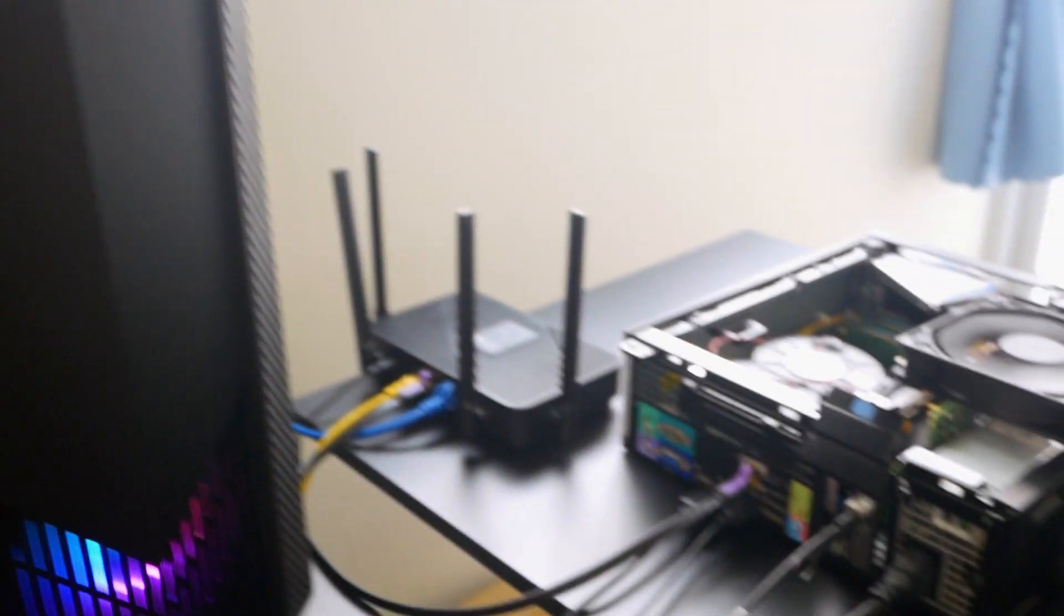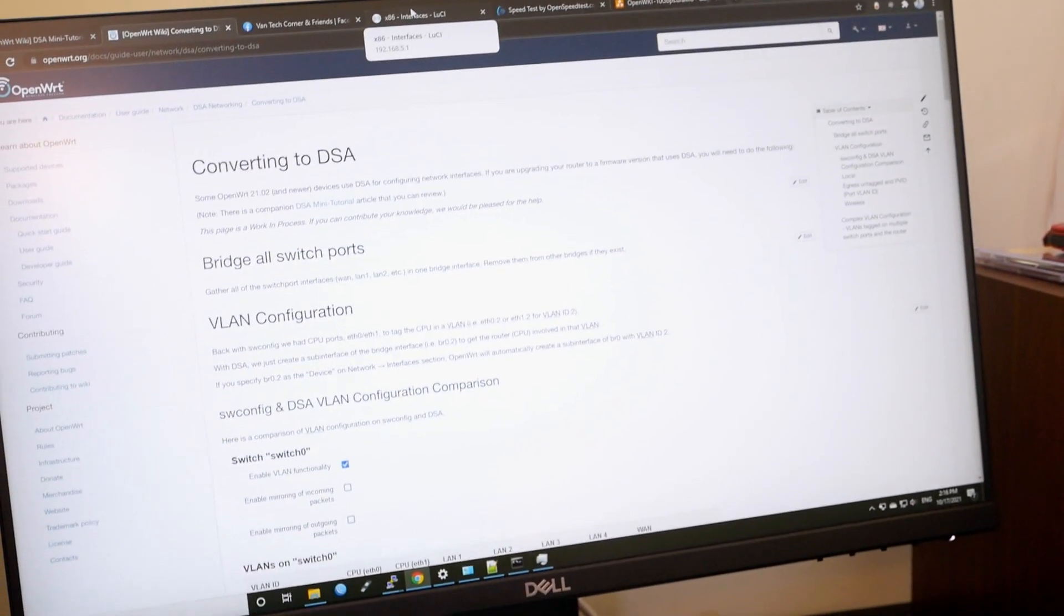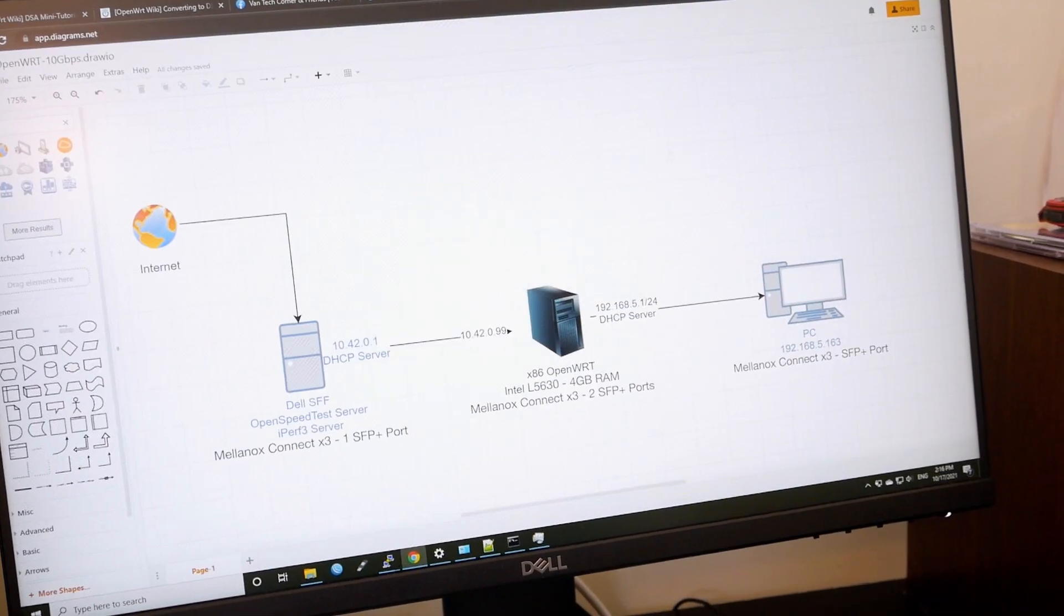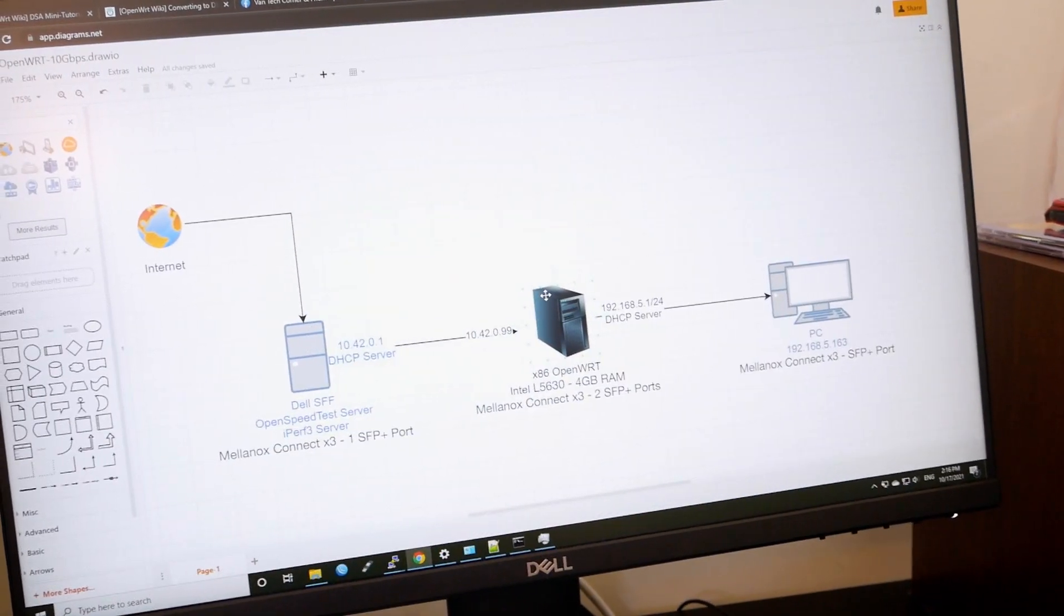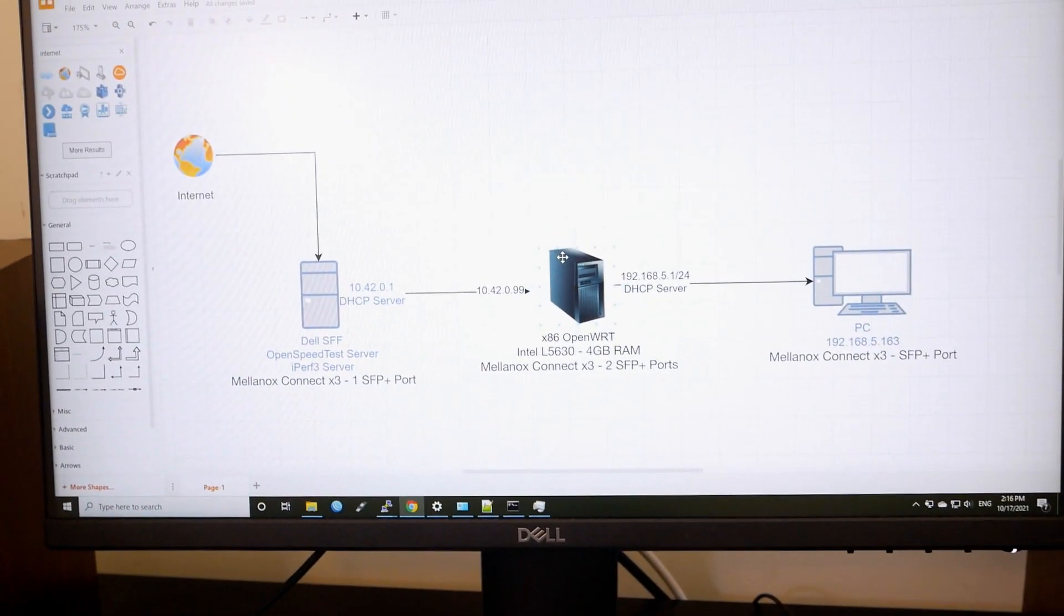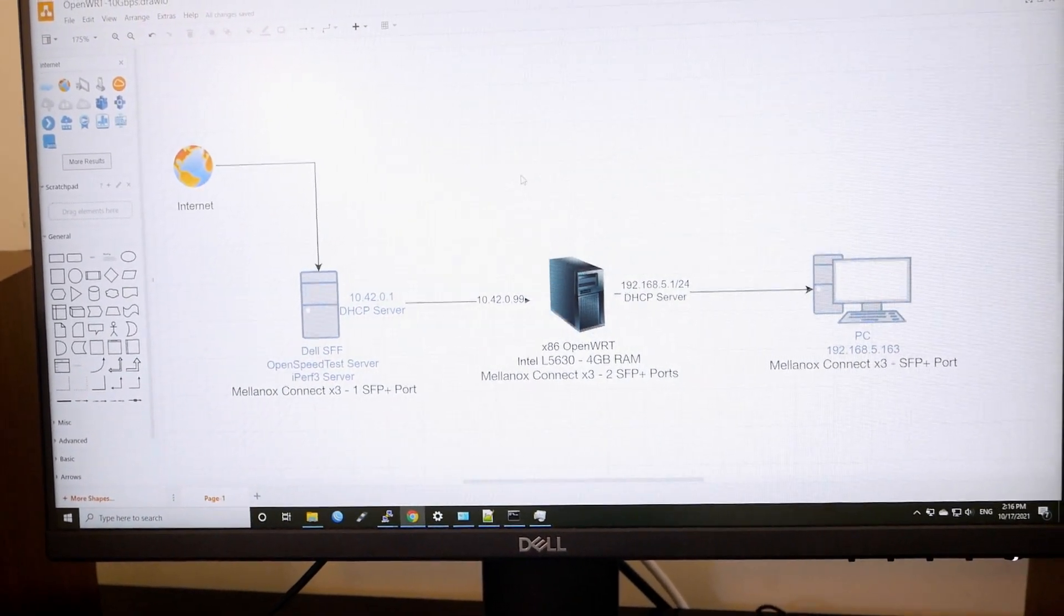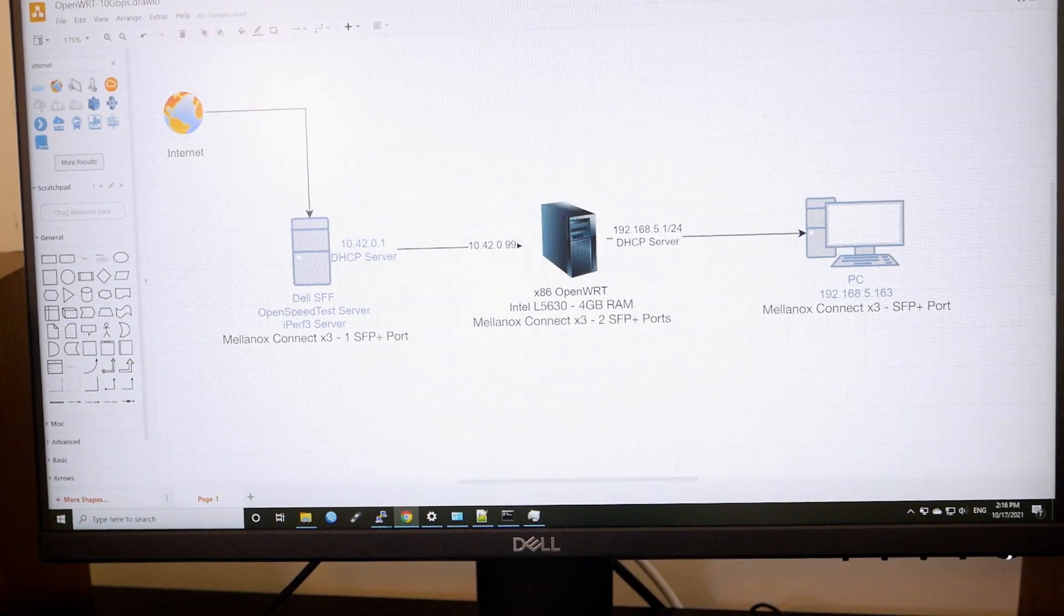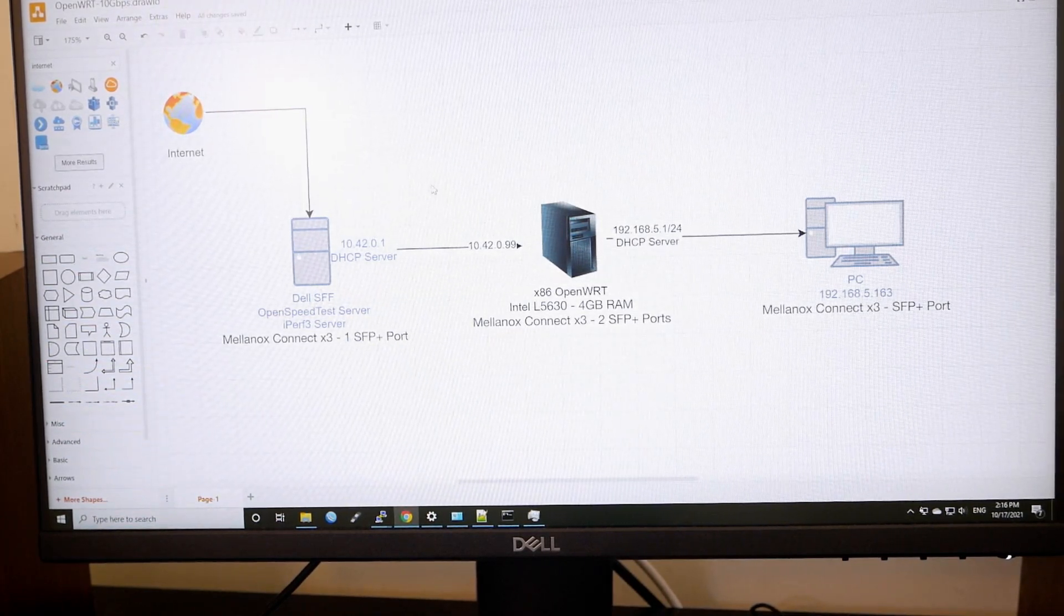So let's go back to the computer and let me show you how the network diagram looks like. So I guess you can see it. Let me just adjust a little bit. Okay, so this is the internet. This is the SFF Plus.